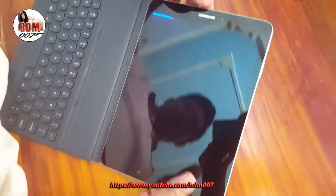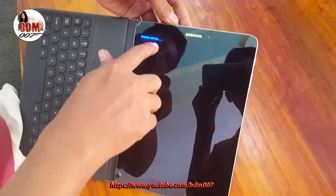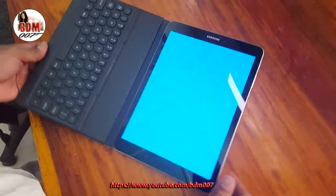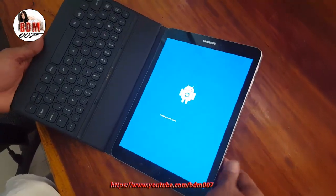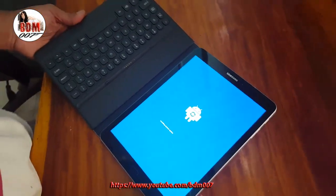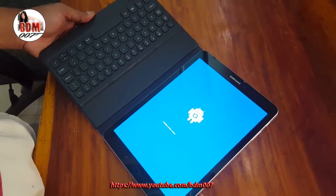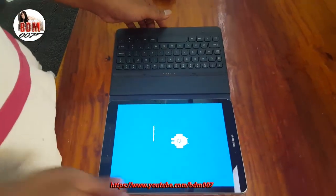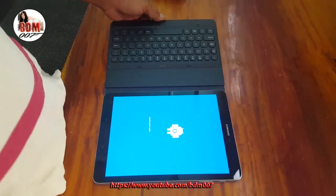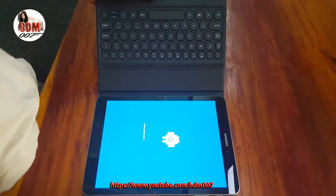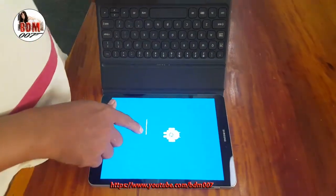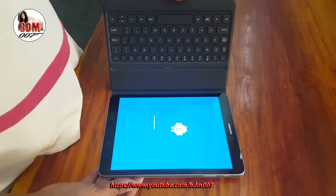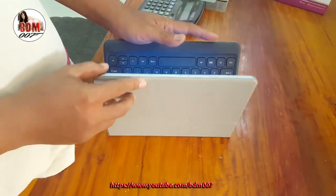Then release Volume Down and keep Volume Up — keep it pressed — and you can see the recovery booting. Wait here. Now we just wait. Install system update complete — here is the message.